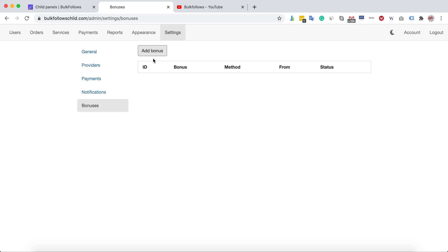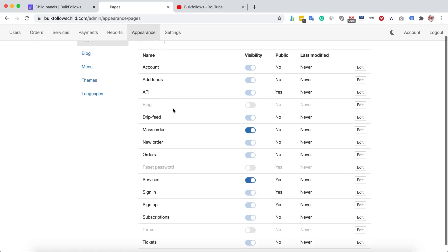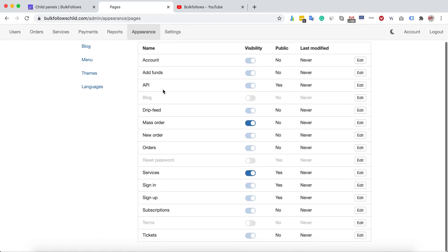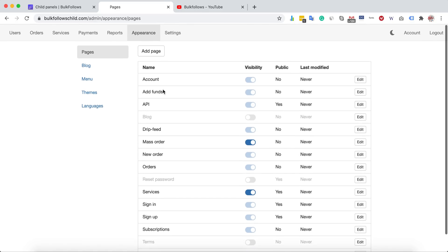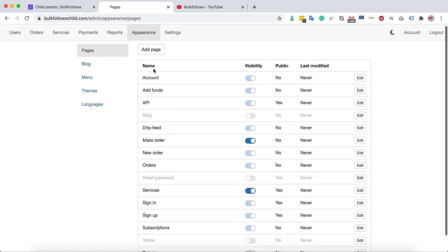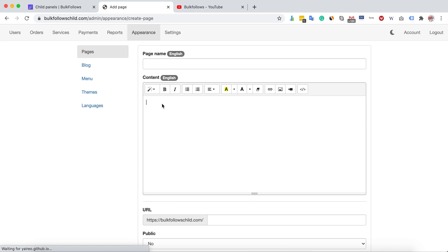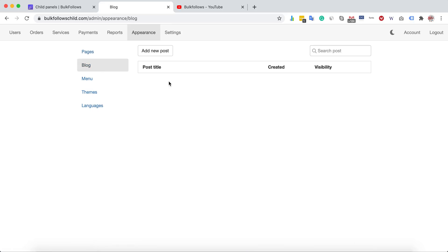That covers Settings. Under Appearance, you can manage all your pages — some are enabled automatically and you can add more by simply creating new pages. You can also create and publish blog posts if you want to post content on your panel.